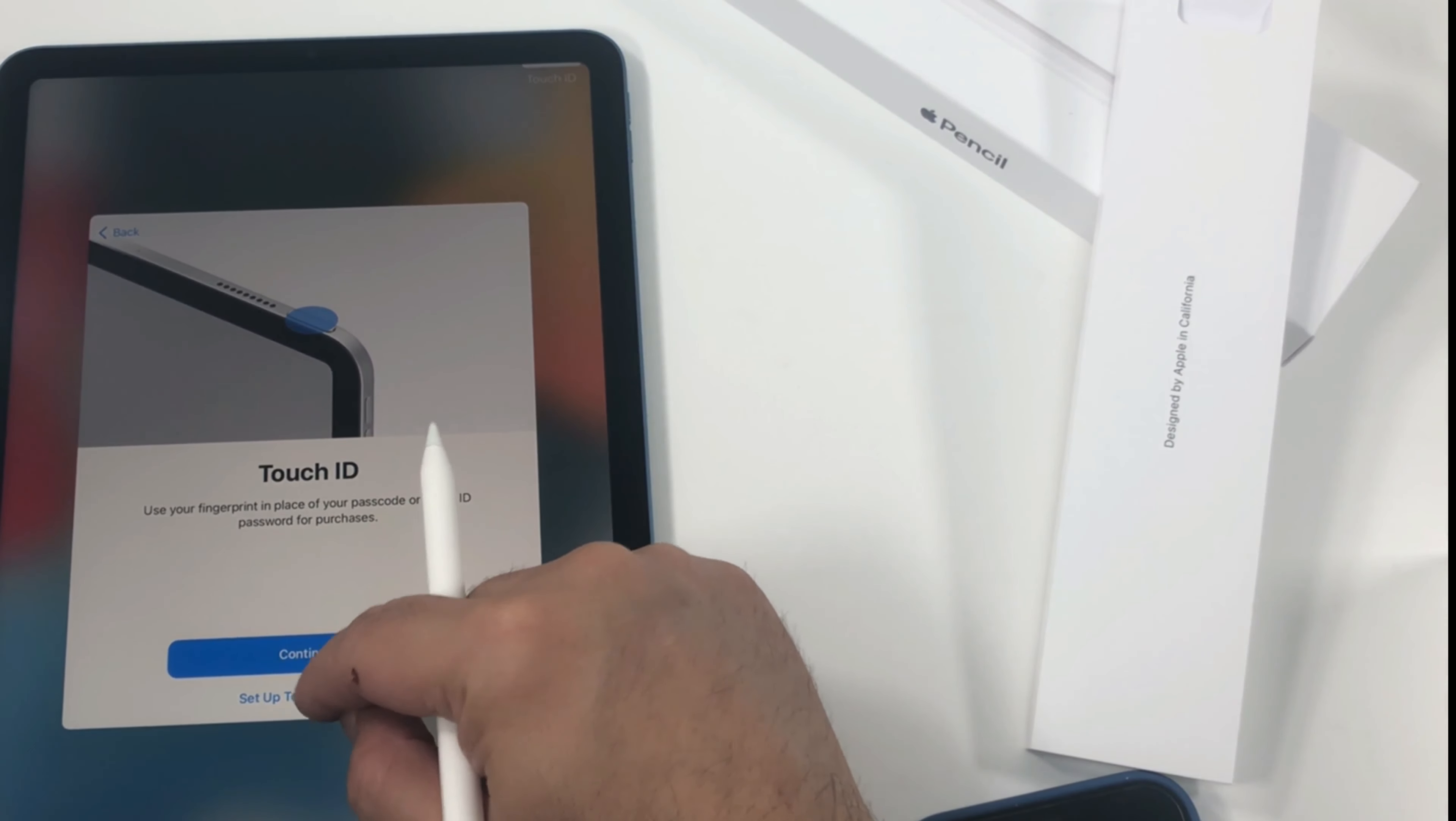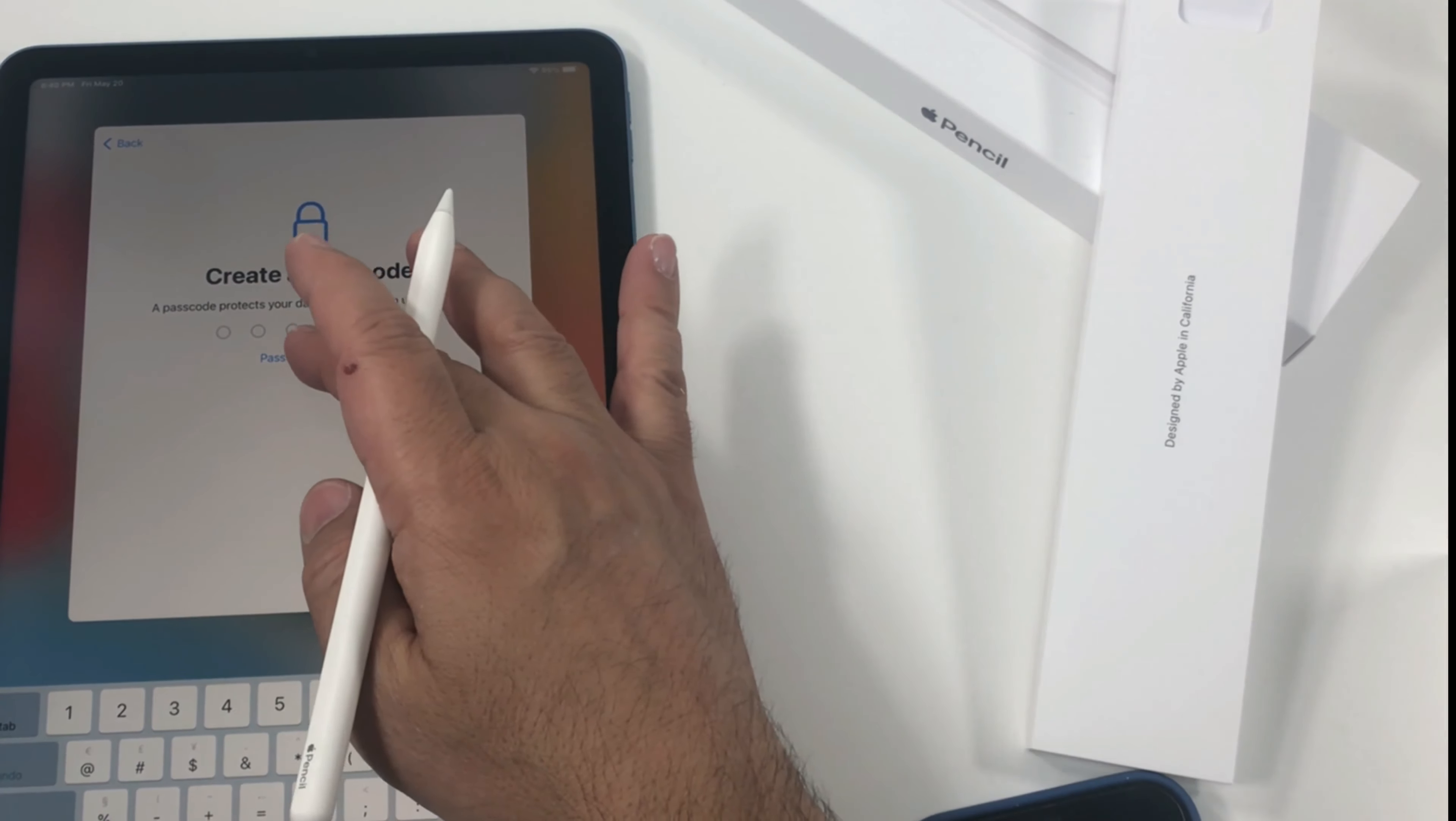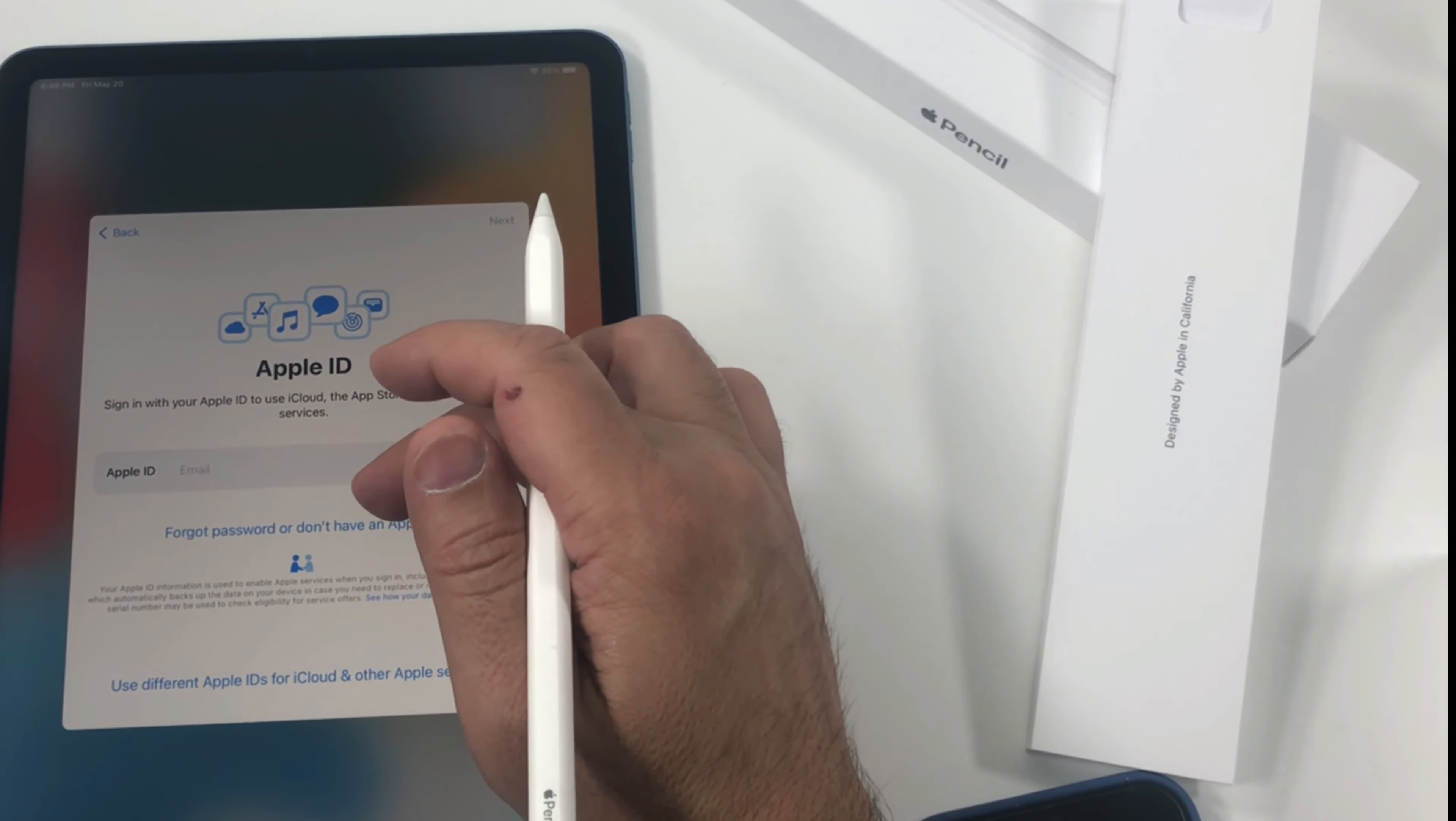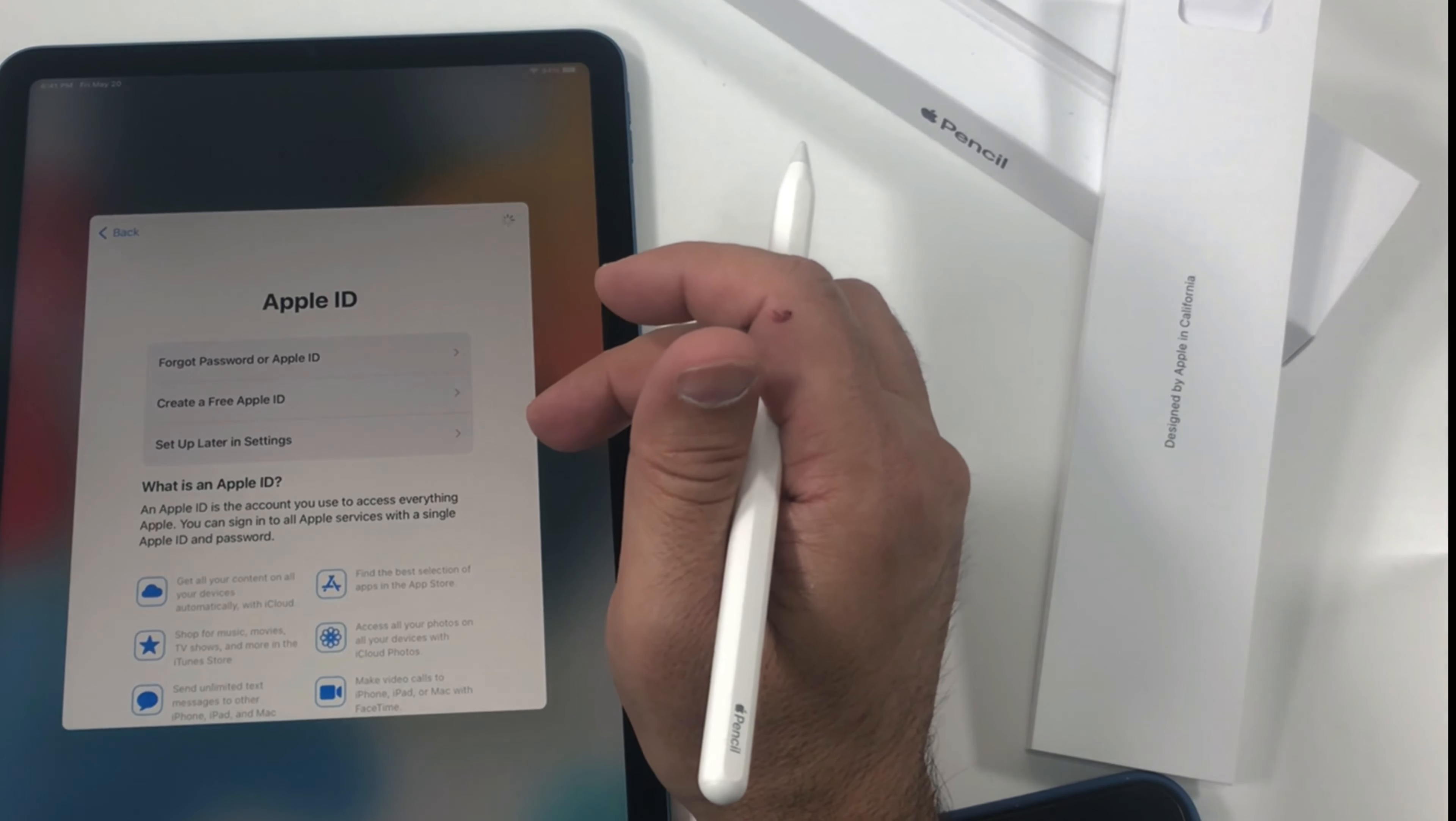Touch ID. I'll set it up later. Just to let you know, this one does not have Face ID, it comes with Touch ID. So passcode, I'll skip for now. Don't use passcode. Don't transfer apps and data. And if you don't want to enter your Apple ID at this stage, you can always say setup later in settings. Don't use Apple ID.